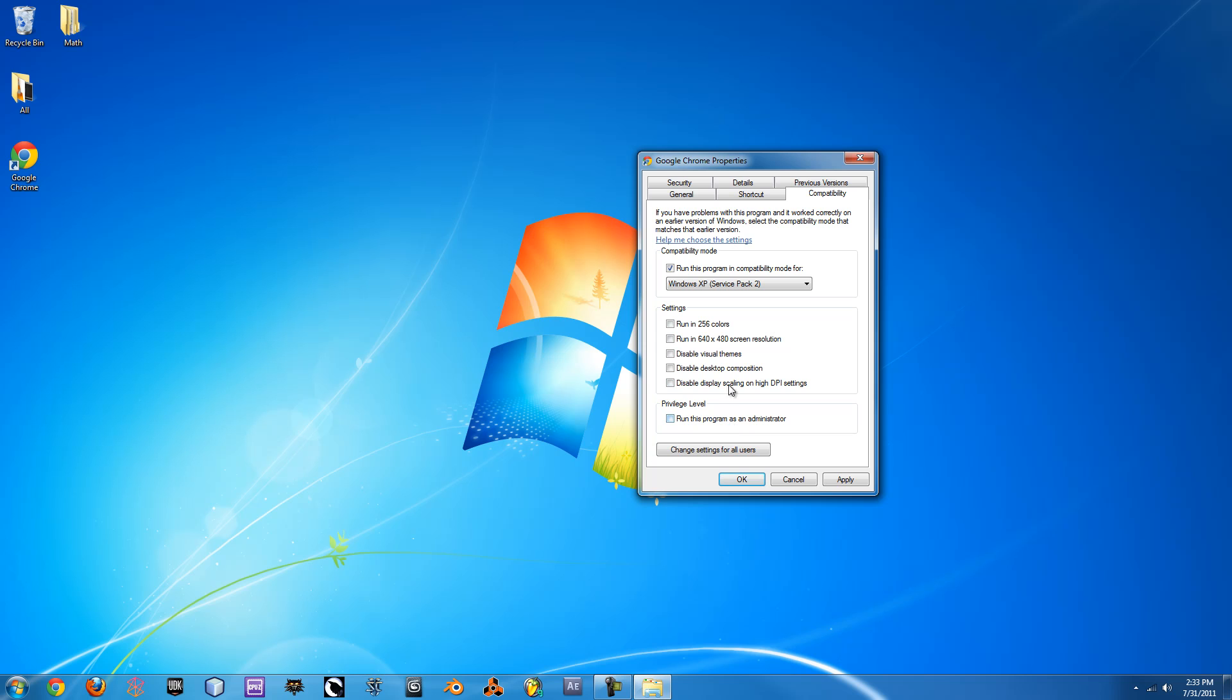You can also run as administrator, disable visual themes, force it to run at a certain resolution. There's a lot of variation in what you can do here and it's really easy to do.